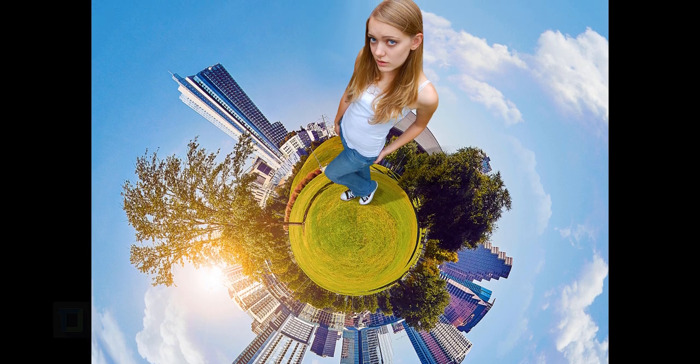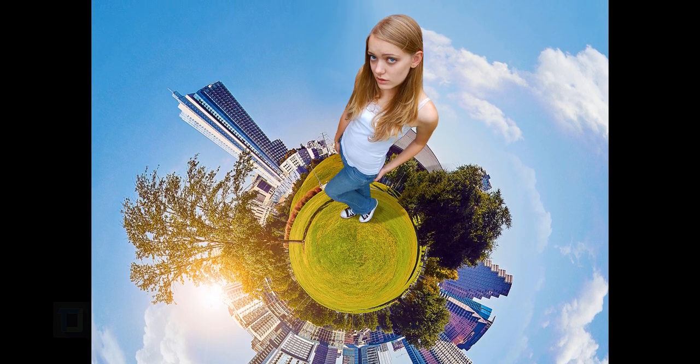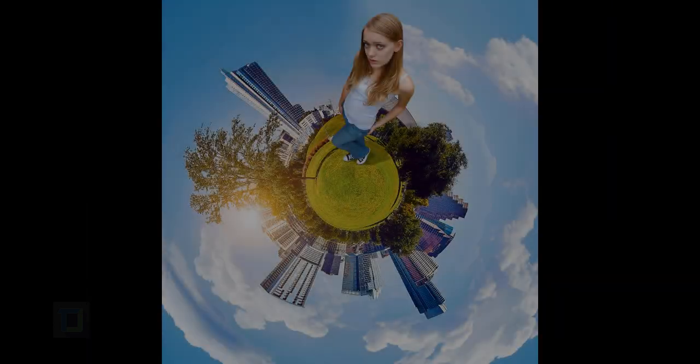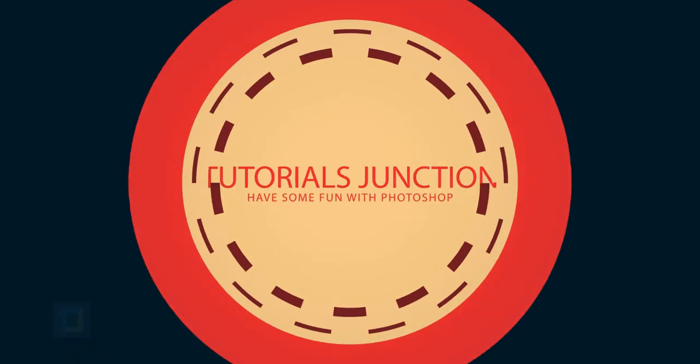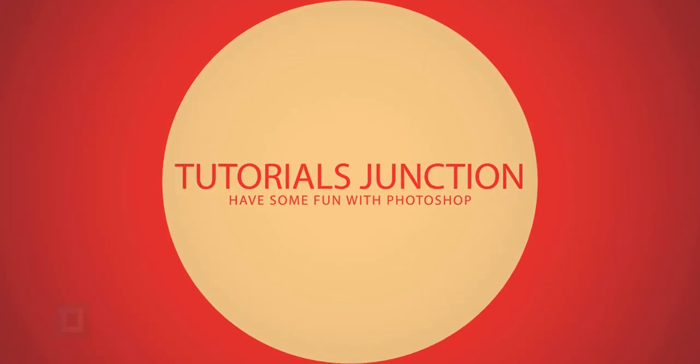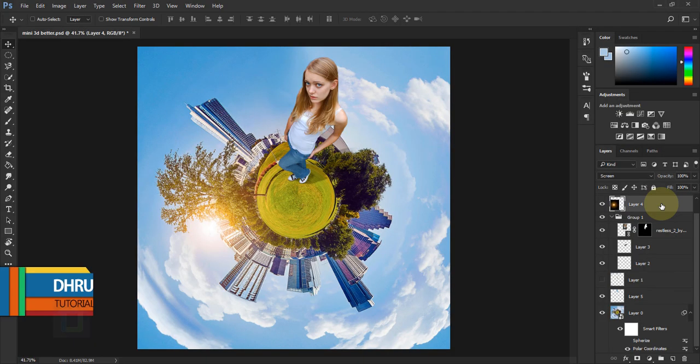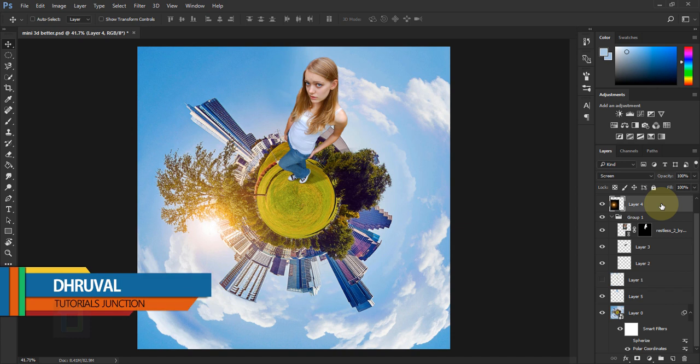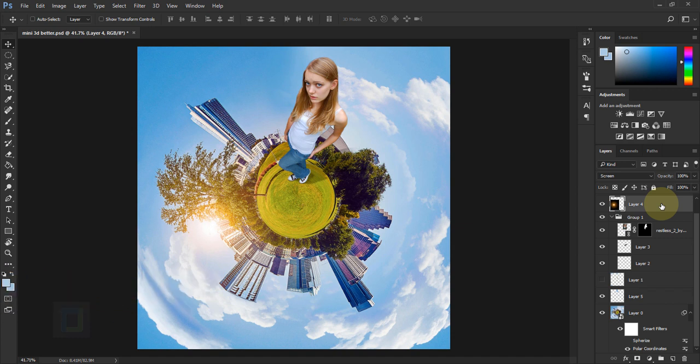In this video I'm gonna show you how to create this 3D planet effect using Photoshop. Hey, what's up guys, Roel here back with another video. As you can see this is the final output. Now it looks really crazy but the actual effect is pretty simple. So to create this let's go and open the photo.